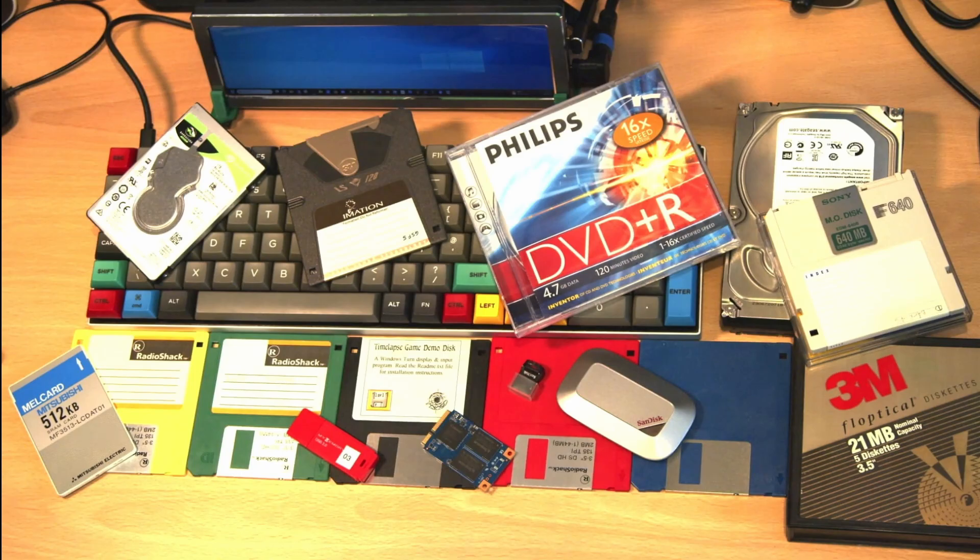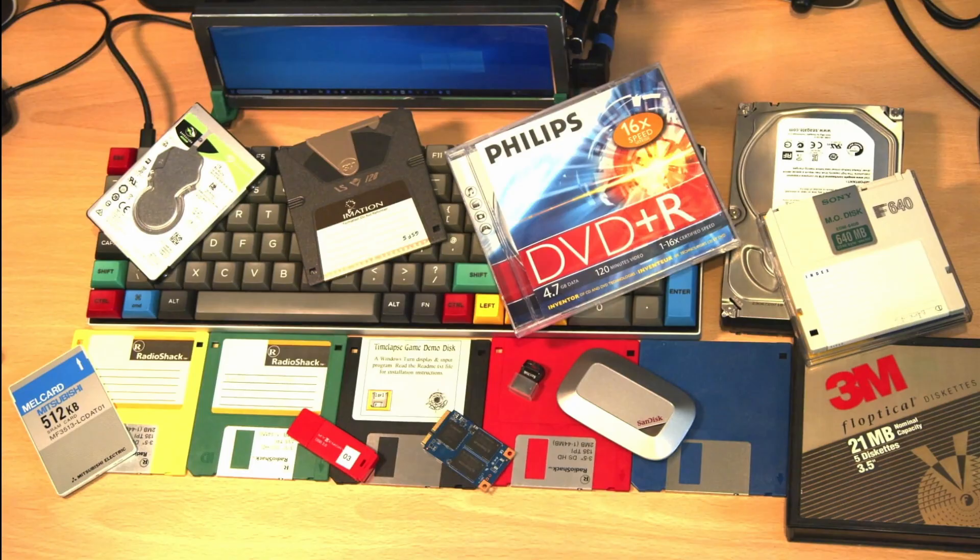Or perhaps the data pendulum will swing the other way and storage media will become so large and reliable that each of us can have our own disk for life. Only time will tell.